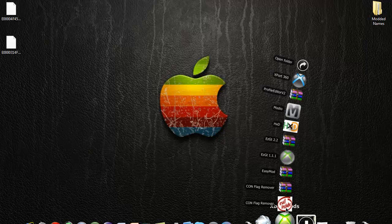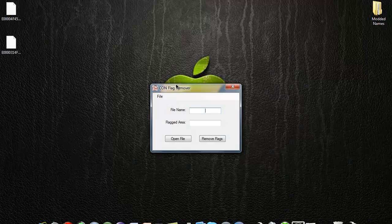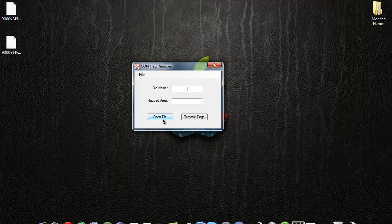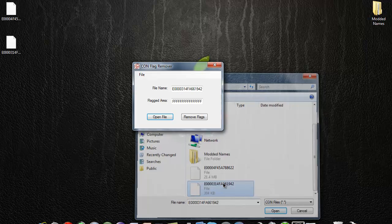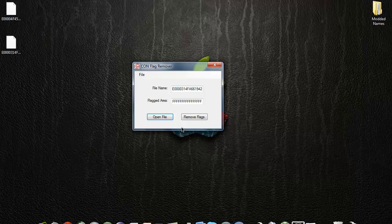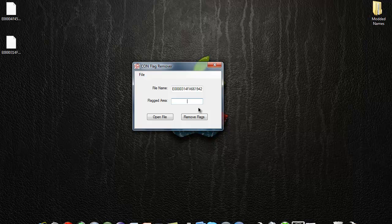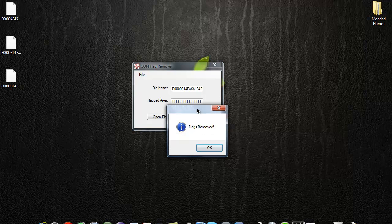Then what you're going to do is open up CON Flag Remover. It's going to open up like this — I'll put the links to all of this in the description. You're going to hit open file, then find your profile. If it's corrupt, this right here is going to look like just a bunch of random numbers or letters, just random stuff like that. Click remove all flags.